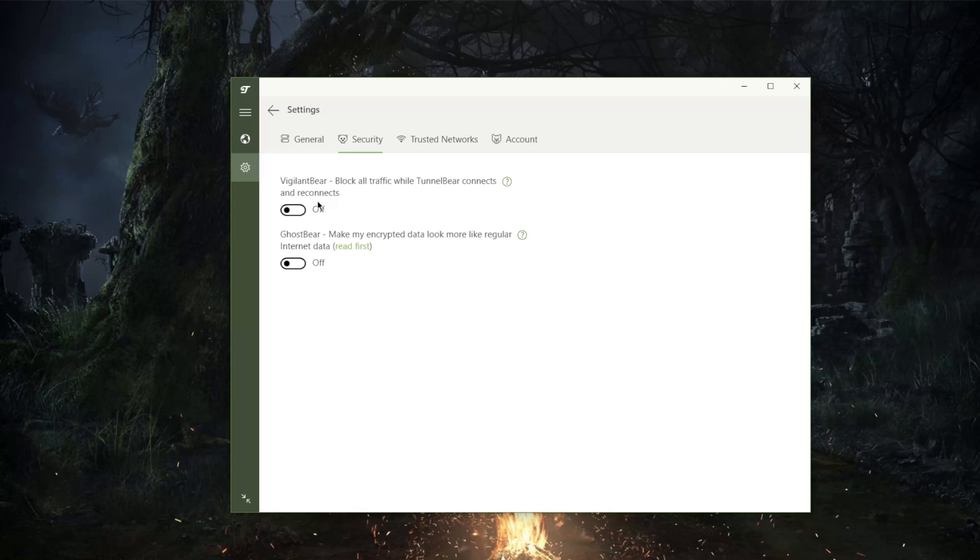What it will essentially do is while your VPN is off it will block your connection so that your ISP does not get to pry on your online activity.